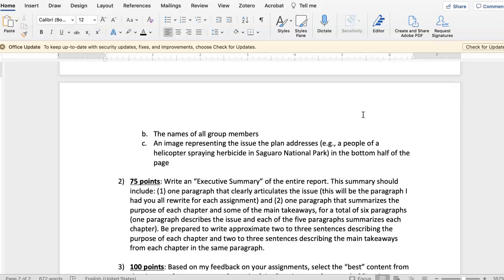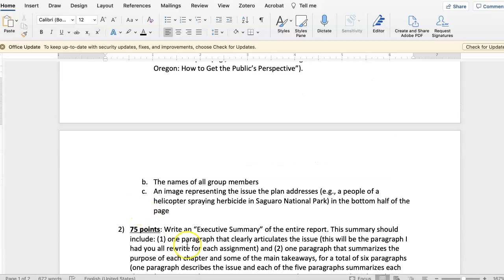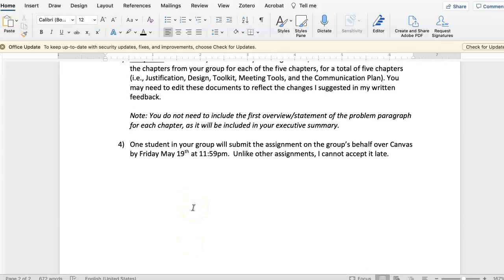So you have a title page for 25 points, an executive summary for 75 points, and then you virtually staple these together for 100 points. One student in your group is going to submit it over Canvas, and you submit it in the project folder, which is not in one of the weekly modules — it's at the very bottom of the module page, so just look for that.